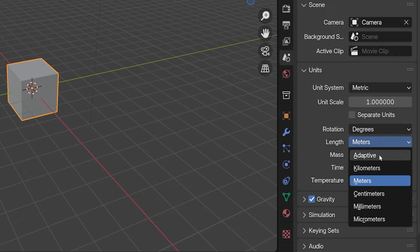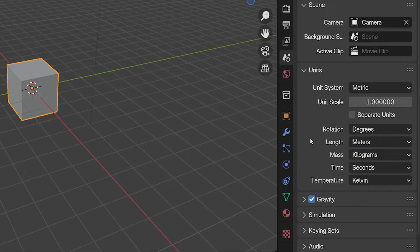Adaptive is an option which will adjust the units automatically based on the size of the object or scene we're looking at. There are similar options for rotation, mass, time, and temperature.